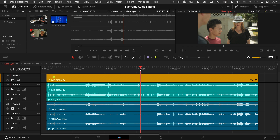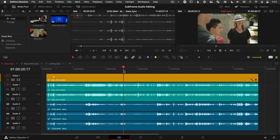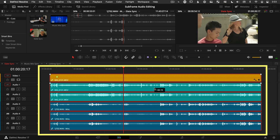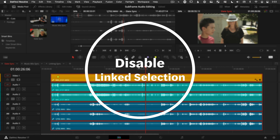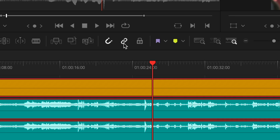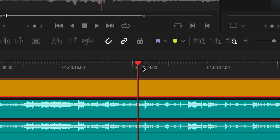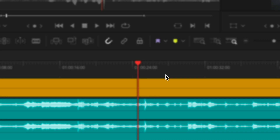Over here on the edit page of DaVinci Resolve, the first thing we need to do is be able to move our audio independently of our linked video. To do that, just click Disabled Link Selection by clicking the Chain Link icon. The shortcut key is Command Shift L. Disabling Link Selection temporarily lets you move clips separately, but it still remembers that they actually belong together.